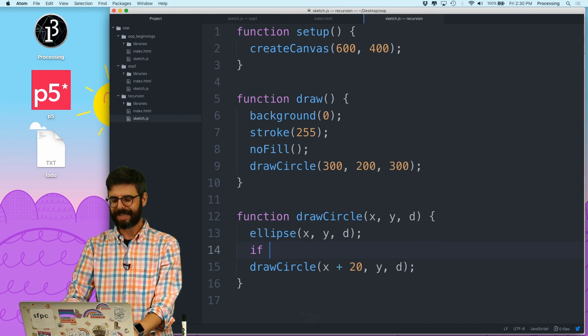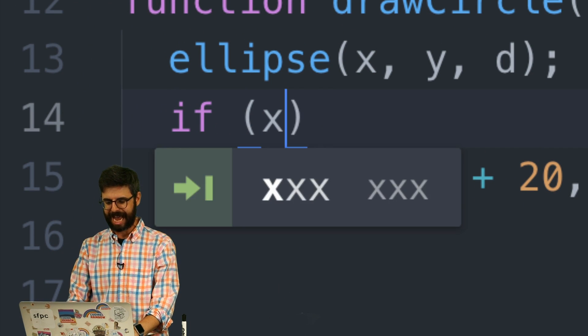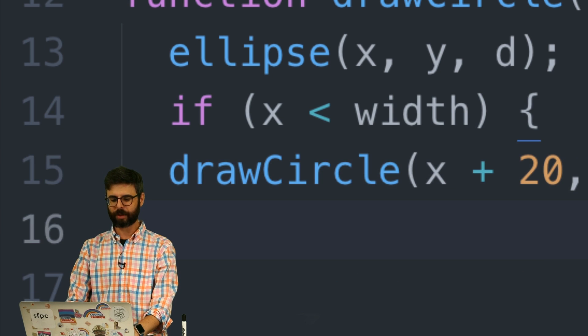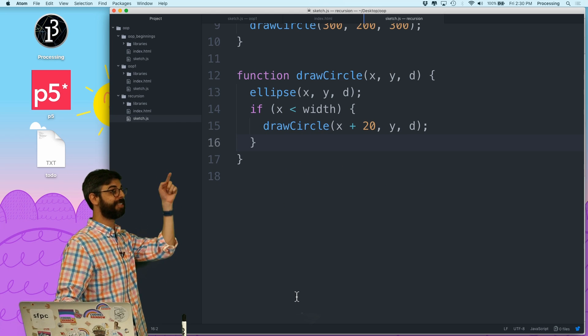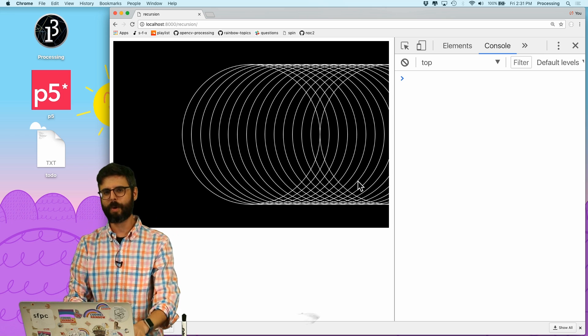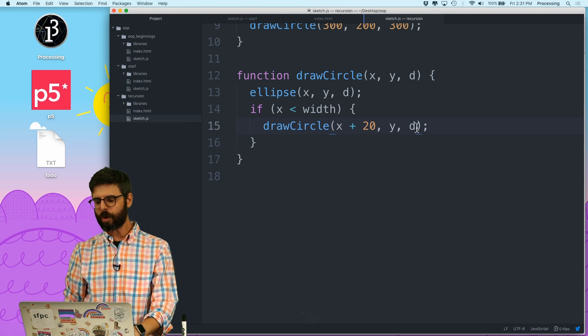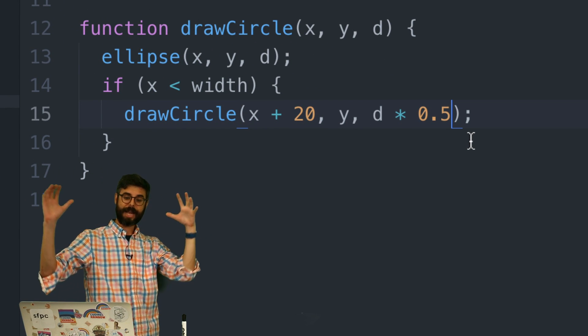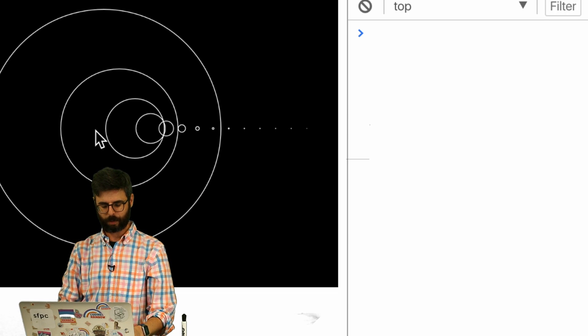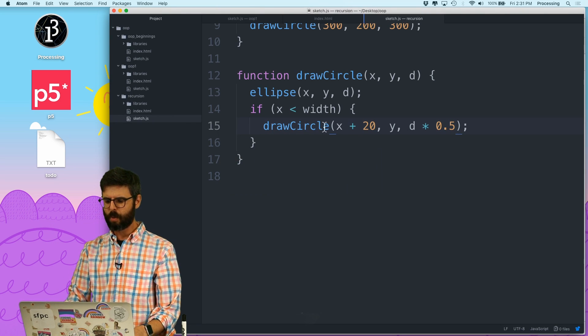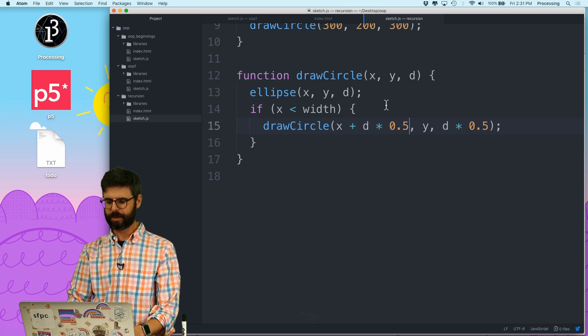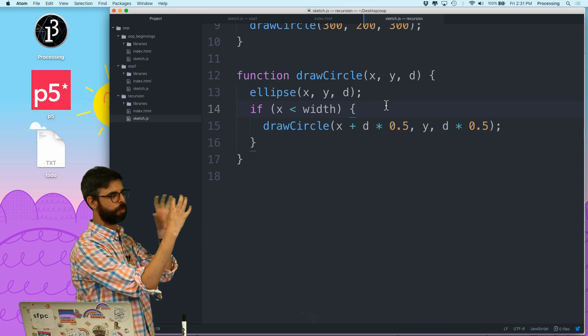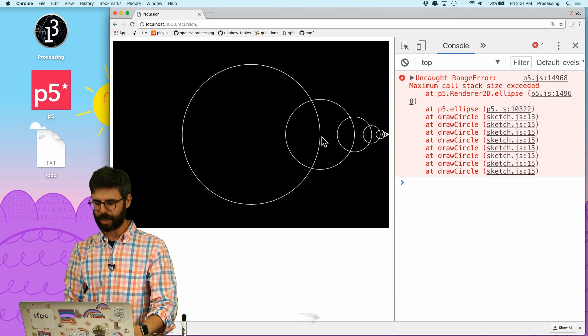So I could add an exit condition and say only actually call yourself if x is less than width. So if x is changing, keep going until you get to the edge. But this is not what I want to do. What I want to do, I want to move but I also want to shrink the diameter. So with each new ellipse, I want the diameter to shrink. The diameter shrinks by half. And I also want to move it according to half of the diameter. So now I'm moving each ellipse over according to the radius and shrinking it by half.